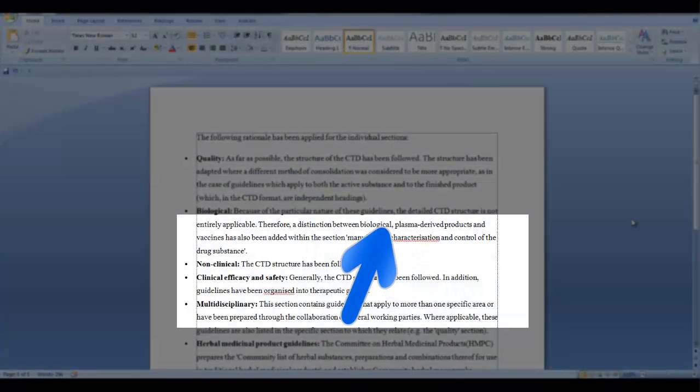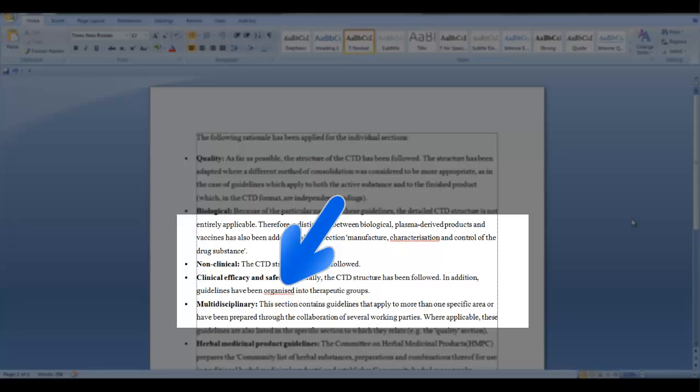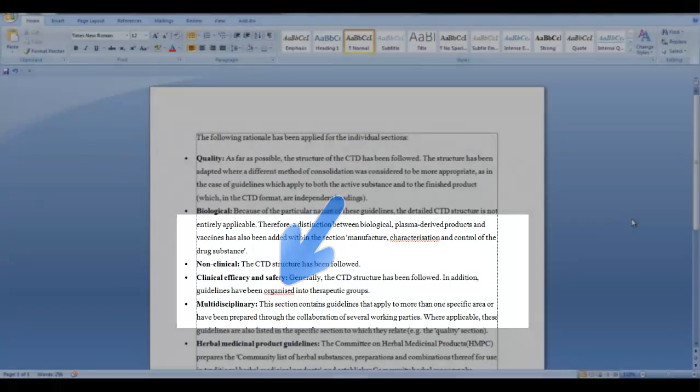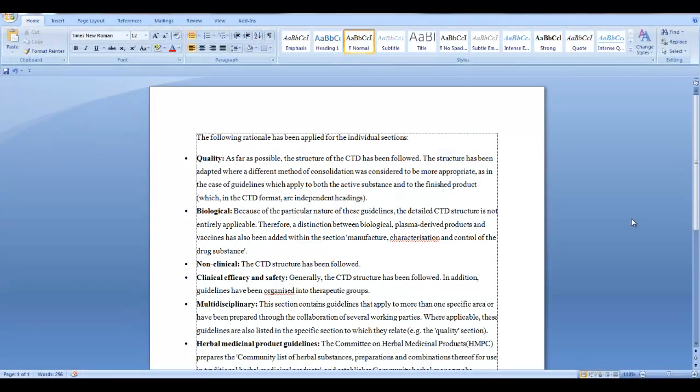You need to preserve the original language, which is that of the English United Kingdom, so that the spell check will not flag this text. To do this, you need to change the proofing language.